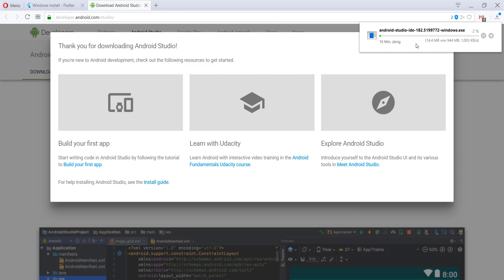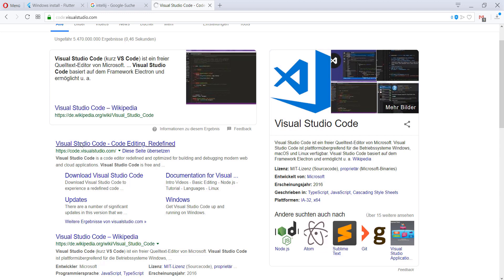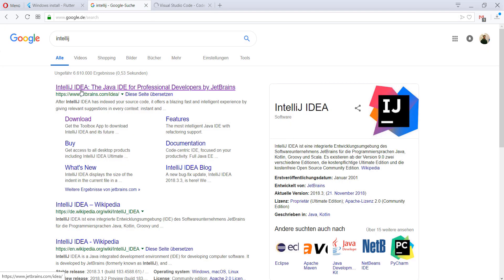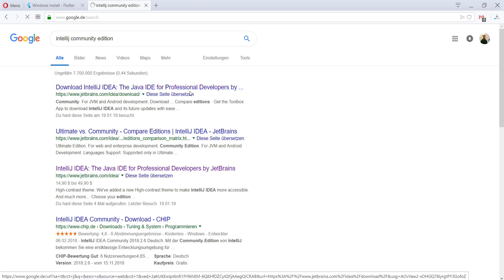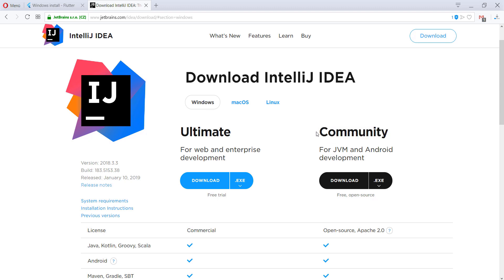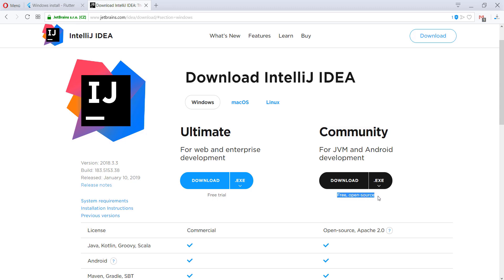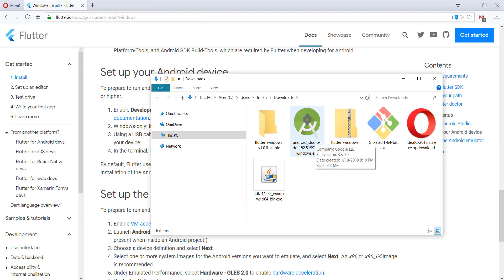While Android Studio is downloading, I can explain what we can do next after installing it. We have two or three options for an IDE. Normally people don't use Android Studio directly — they tend to use VS Code, which you can download from the Visual Studio Code page. Alternatively, I prefer IntelliJ. Go to the IntelliJ homepage, search for the community edition — it's free and open source. Download it, as you don't need more than the community edition for Flutter.